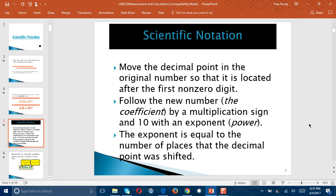The way we go about this is that we start off with the standard notation, and then we move the decimal point in that number so that it is located just to the right of the first non-zero digit. The new number created as a result of that is called the coefficient. We follow that up with the multiplication sign, then the 10, and then the exponent — the power that the 10 is raised to. That number is determined by how many places the decimal point was shifted to get the coefficient.